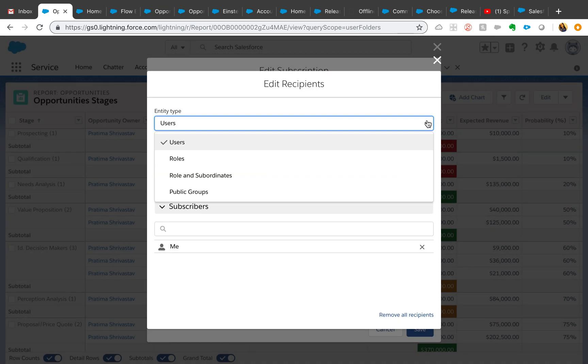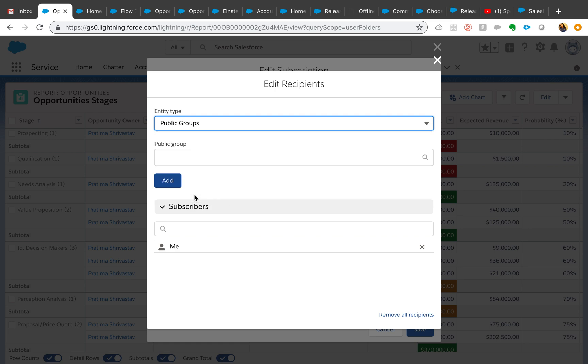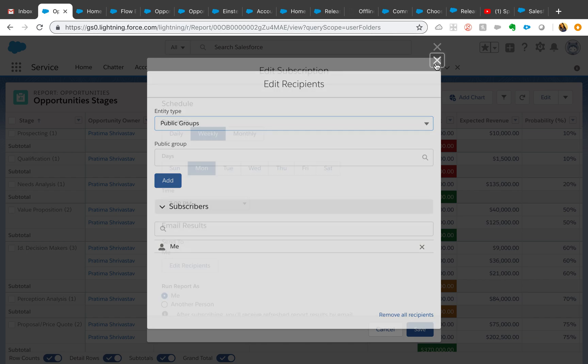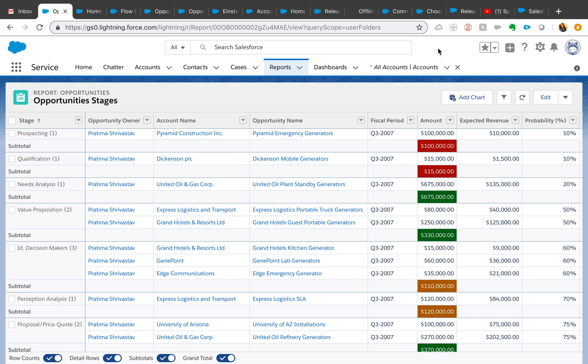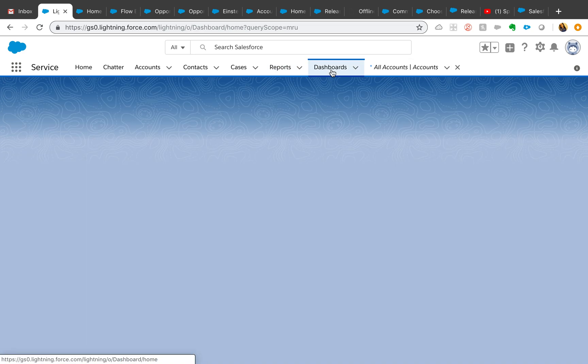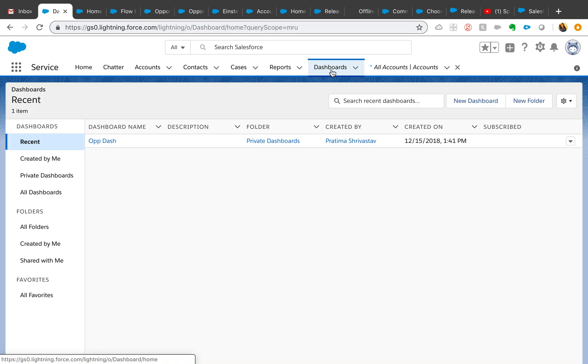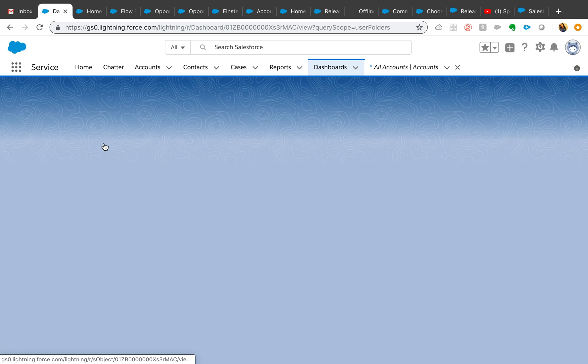You can actually select entity type just like for list views or any other sharing option. You can actually select roles, public groups. This will save a lot of time if you have multiple users who need to see the same reports and you don't want to subscribe each person or each user one by one. This is a very time-saving feature.